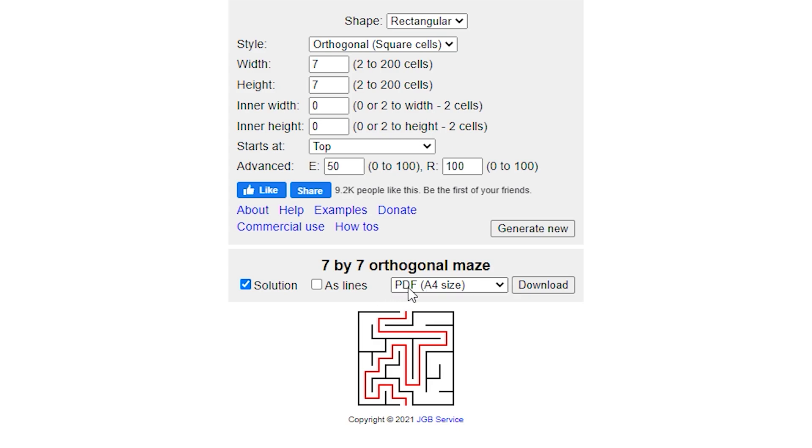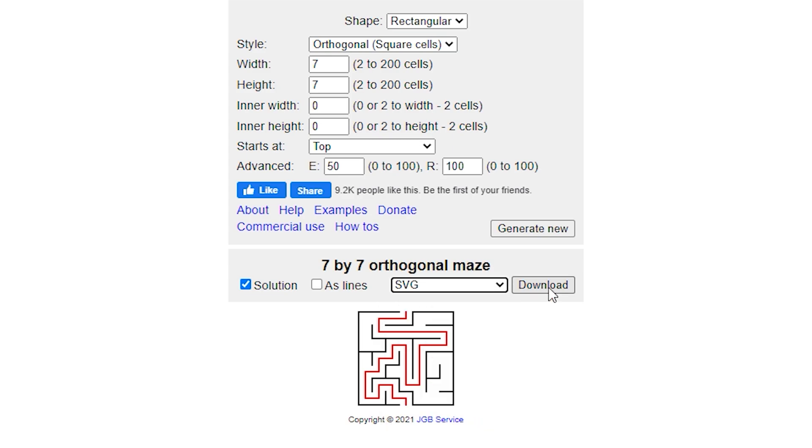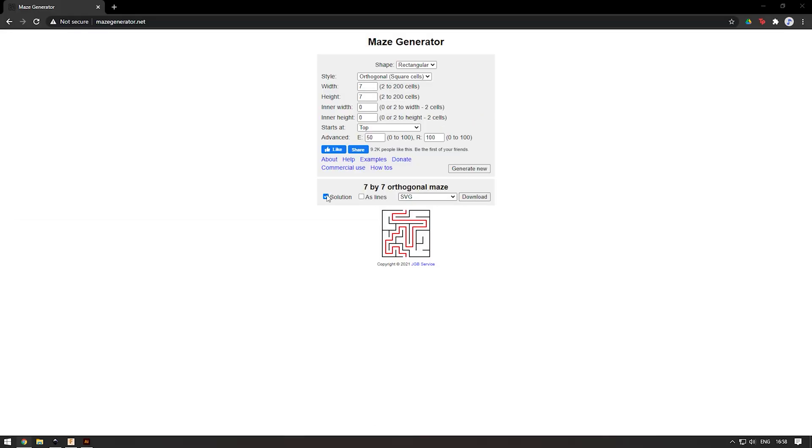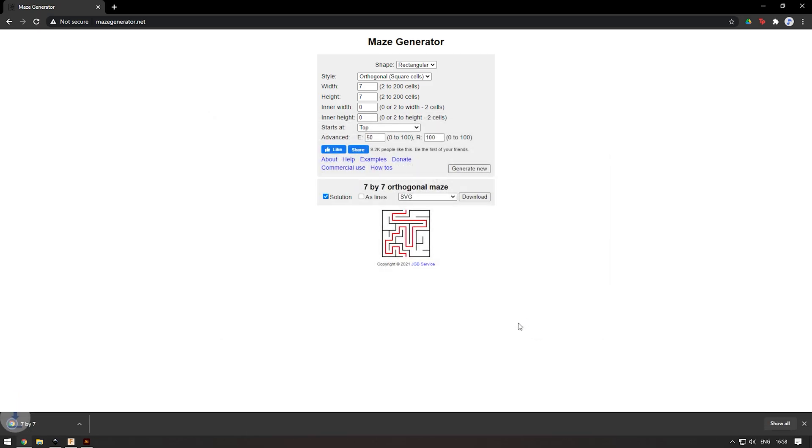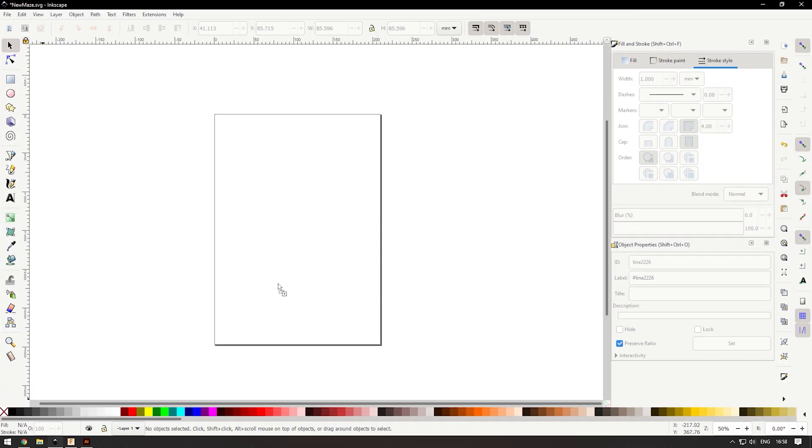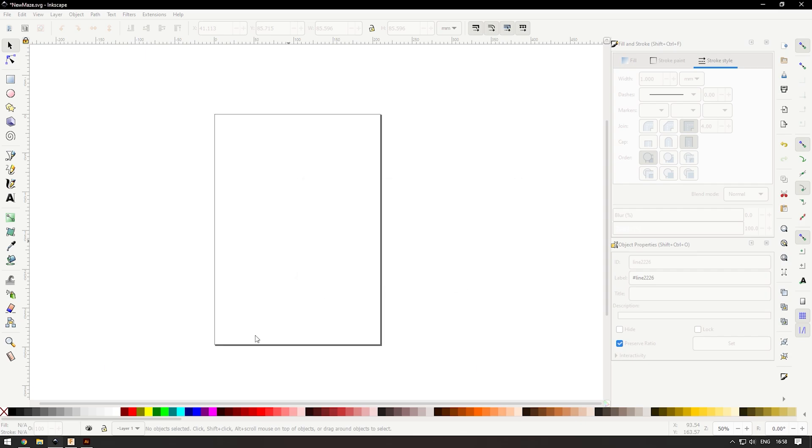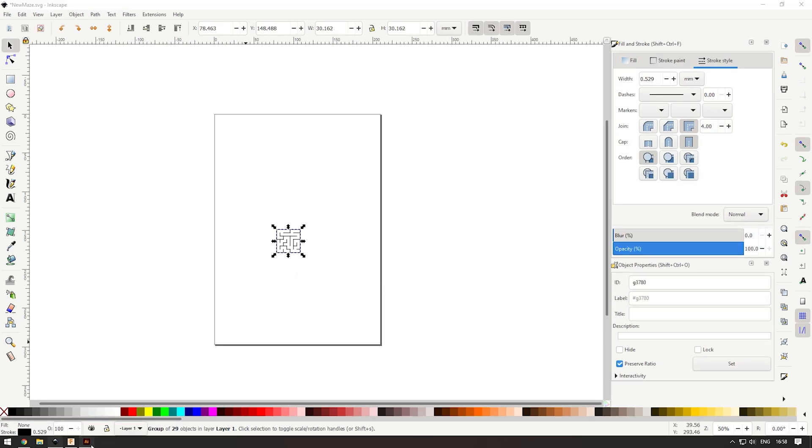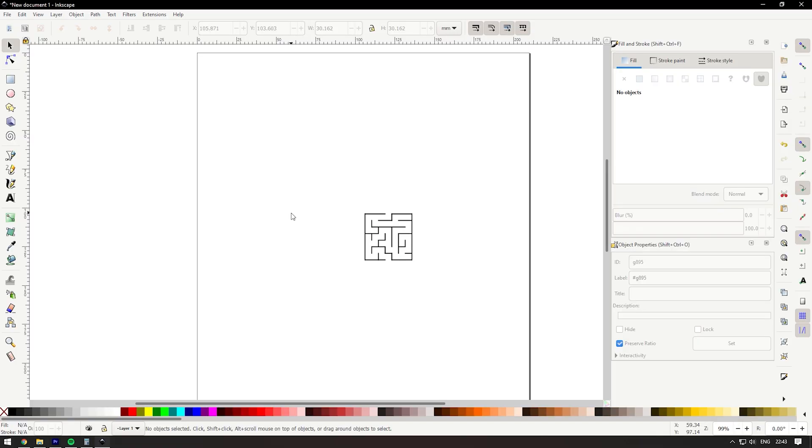I really like this pattern, so let's save that. Up here where it says PDF, go down to SVG and click download. I'm going to save it to my downloads folder and import this into Inkscape and also Illustrator.